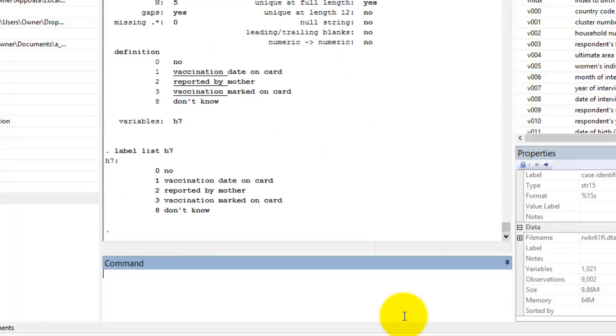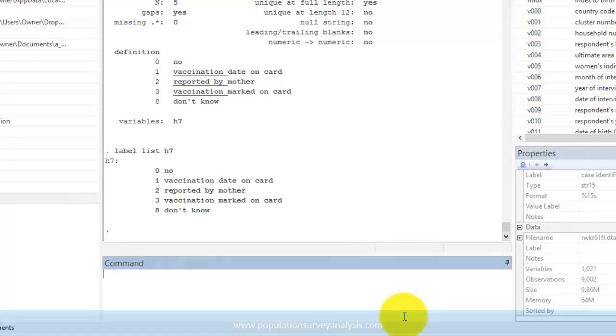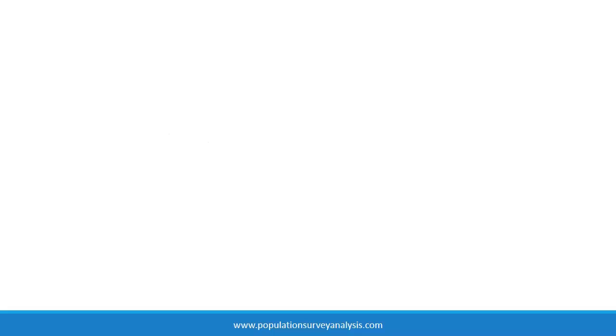You can go to PopulationSurveyAnalysis.com for a PDF version of this video and other learning materials that support your analysis of a population survey dataset.